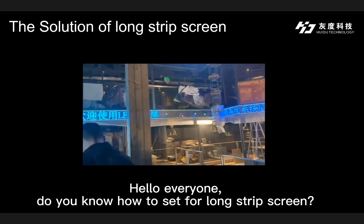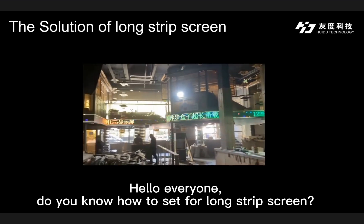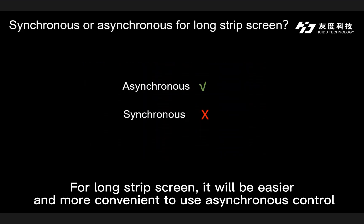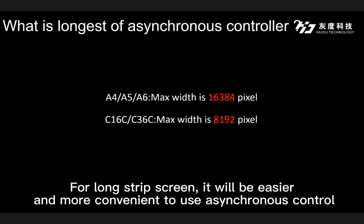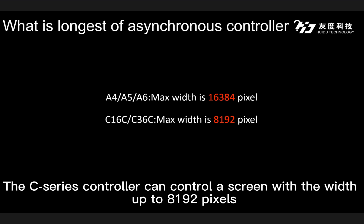Hello everyone! Do you know how to set up a long strip screen? For long strip screens, it will be easier and more convenient to use asynchronous control. Our A-series controller can control a screen with a width up to 16,384 pixels. The C-series controller can control a screen with a width up to 8,192 pixels.